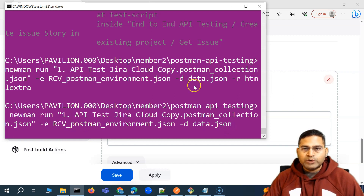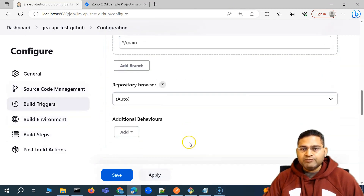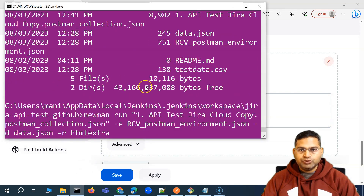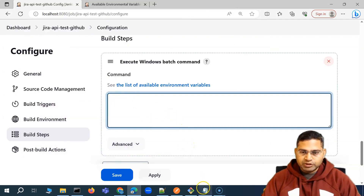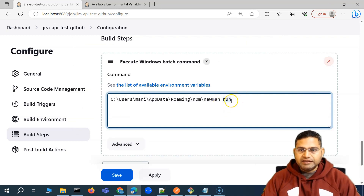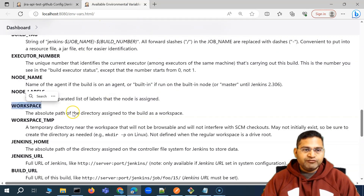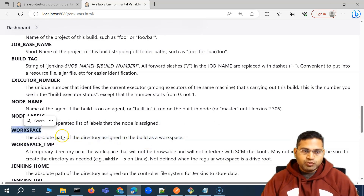If we know where exactly the files will be downloaded from the GitHub repo, we can specify that location and execute the same command we use in the command line. To run the Newman command, we'll go to the location where Newman is and say Newman run, then specify the location where the files will be downloaded. If you click on the list of environment variables, there is a variable called 'workspace' which returns the absolute path of the directory where the files will be downloaded.